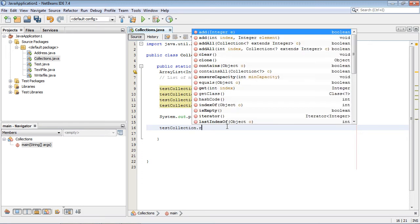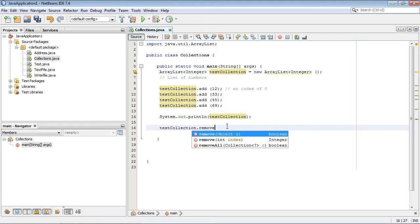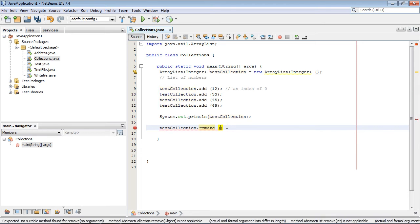So we just call our object again, and this time we're going to use the remove, and we're going to specify one. I'll explain that in a second.